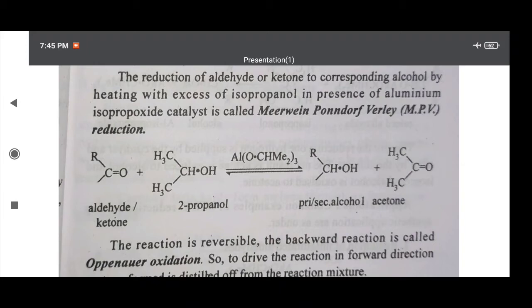Aldehyde or ketone is converted to the corresponding alcohol in the presence of aluminum isopropoxide as catalyst. Aluminum has valency 3, therefore there are 3 isopropoxide groups: Al–O–CH with two methyl groups at carbon atom number 2. The C=O group is converted to R–CH–OH, meaning oxygen is removed and hydrogen is added — therefore reduction. The byproduct of this reaction is acetone.